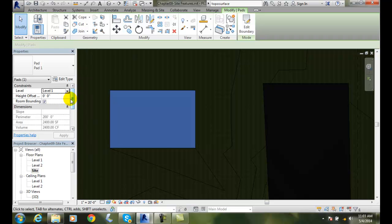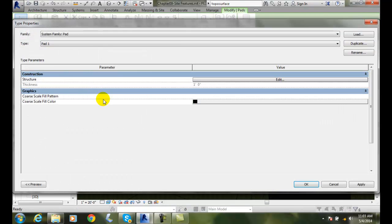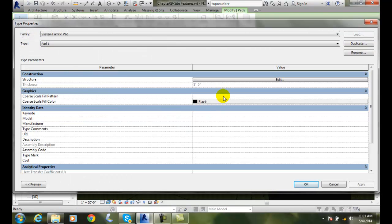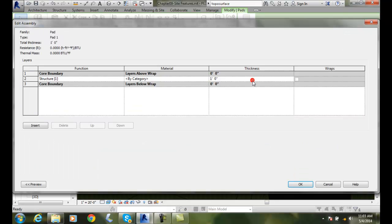And I can also go up here into edit type. When I go into the type, I can choose how thick it is. And so I can change that. I can even go into the structure of it. So here is my pad. It is a one foot thick pad. So I can come in here and change that if I wanted to.